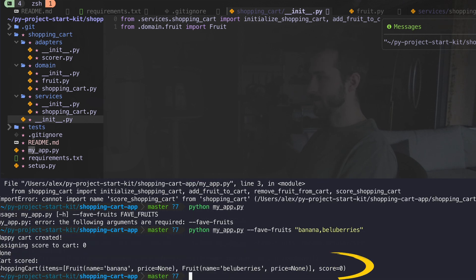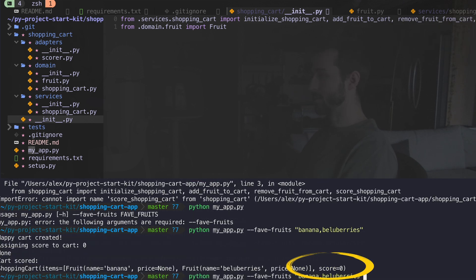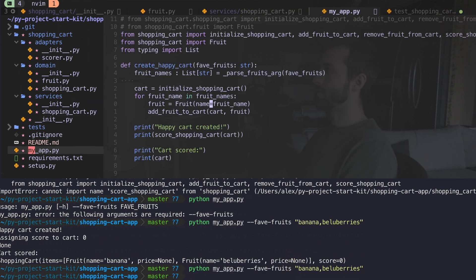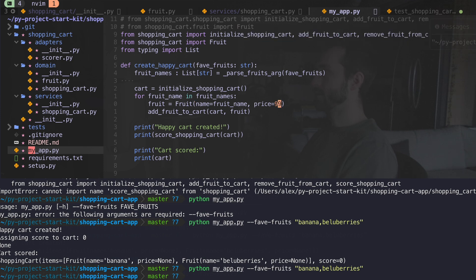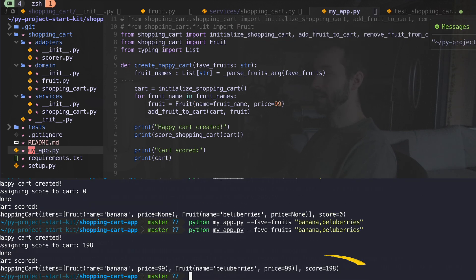So here it's assigning a score of zero because I have no prices. When I add my fruits, I'll just assign some arbitrary prices, say $99 because these are the most fantastic fruits in the world. And there's my score of 198.